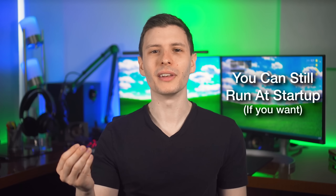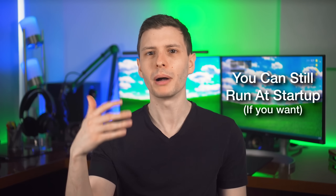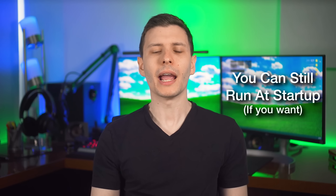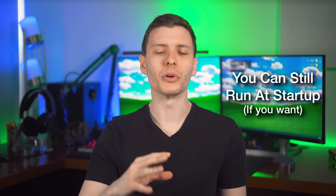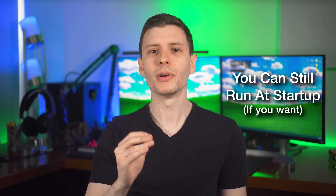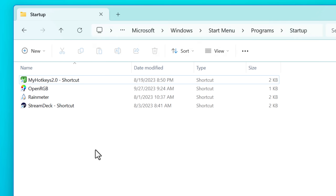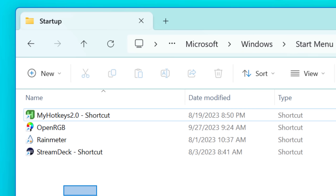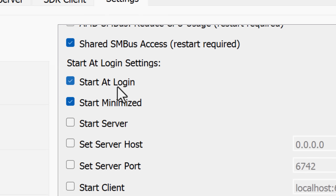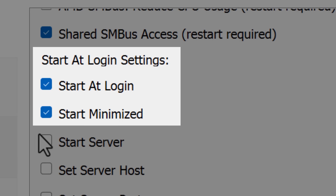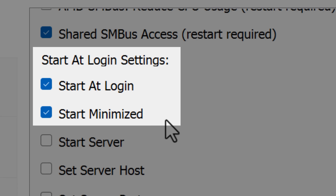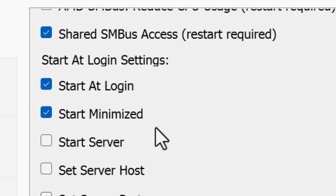Next, this one isn't so much a reason in itself, but just to address a possible negative concern — having programs auto-start. You can actually have portable programs start with Windows if you want, by simply putting a shortcut to the program in the Windows startup directory. The portable software may even have a built-in option to start up with Windows, and it will probably do that same thing. It might even have an option to start the program minimized, so it starts in the background even though it's not installed.